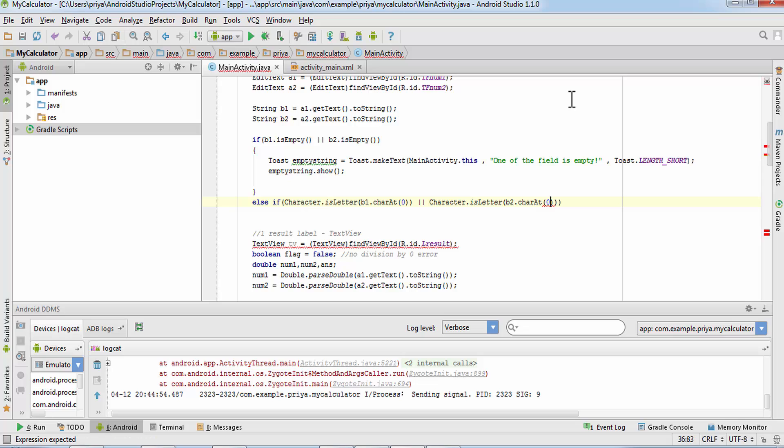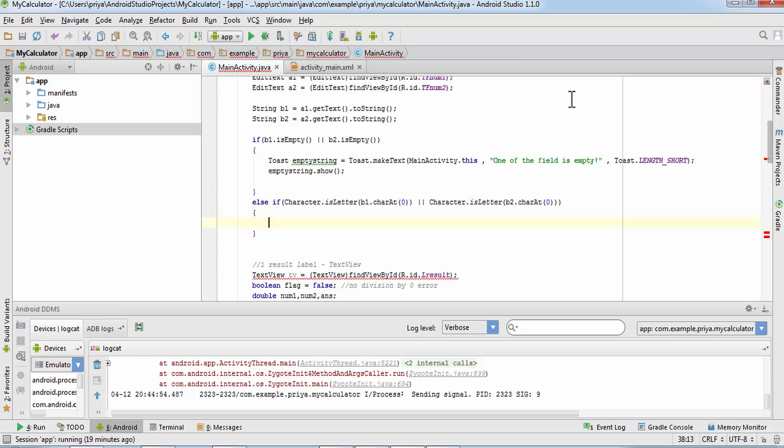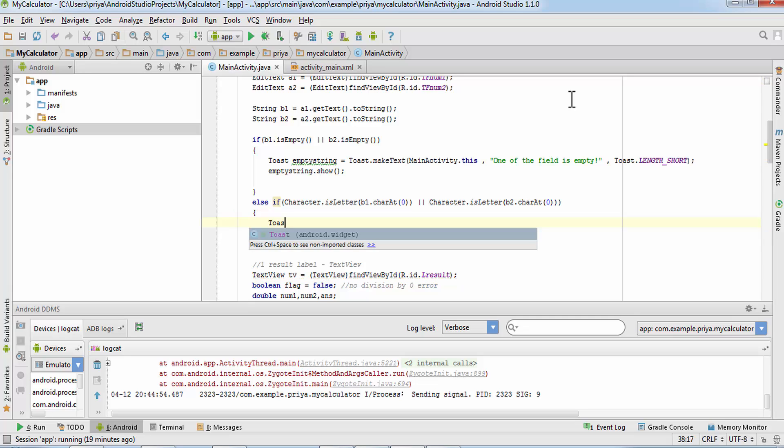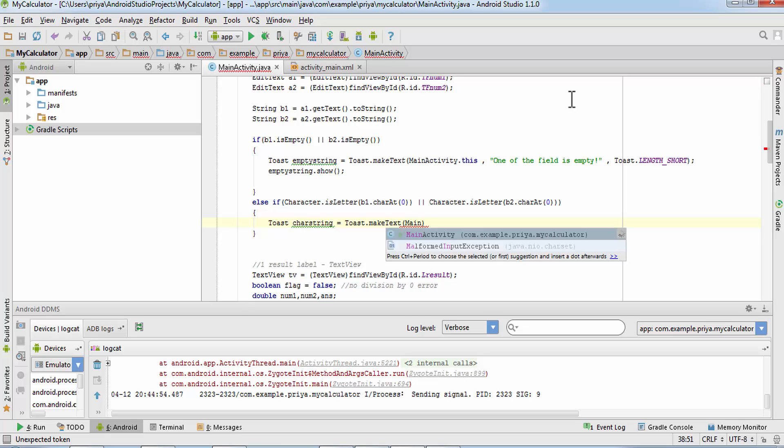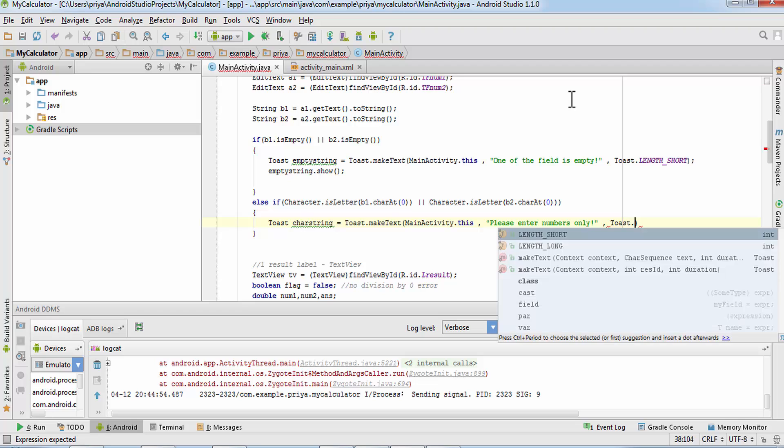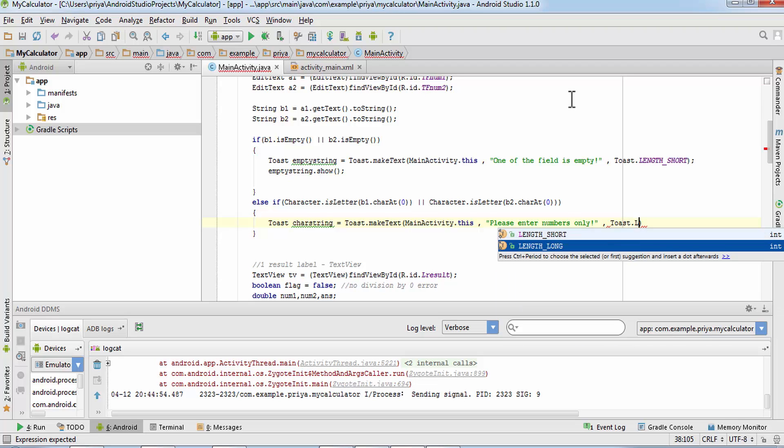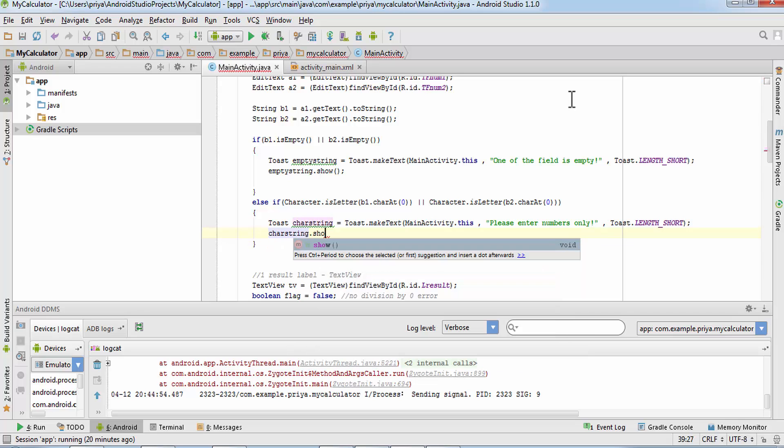So if one of them is a string or a character then it will show this message toast. Character string is equal to toast dot make text, main activity dot this comma message can be please enter numbers only comma toast dot length short and char string dot show.